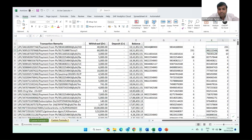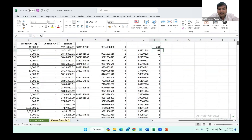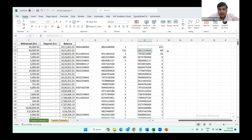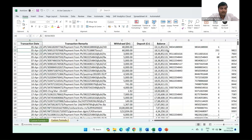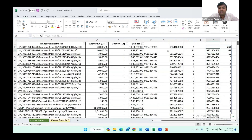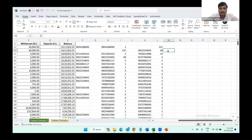Here we can see that this phone number has 68 transactions during the financial year. This way we can extract the phone numbers from the UPI transactions and then summarize which phone numbers are repeated most often. This was the custom formula generated by ChatGPT.